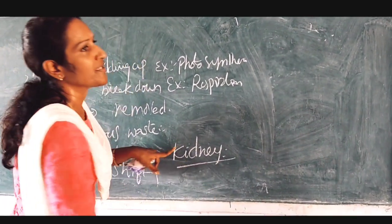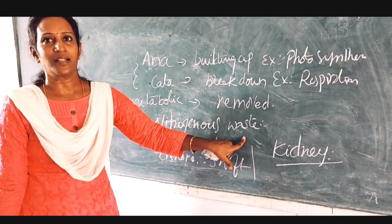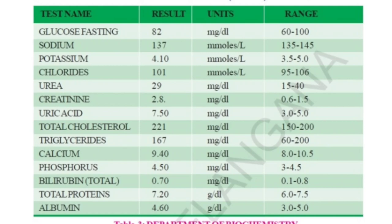Now we will see a sample report of blood and urine samples. We will find the parameters — what are the normal parameters present in blood and urine. When we observe the blood report of a person, we can find components present in blood: glucose, sodium, potassium, chloride, urea, creatinine, uric acid, total cholesterol, triglycerides, calcium, phosphorus, bilirubin, total protein, and albumin.